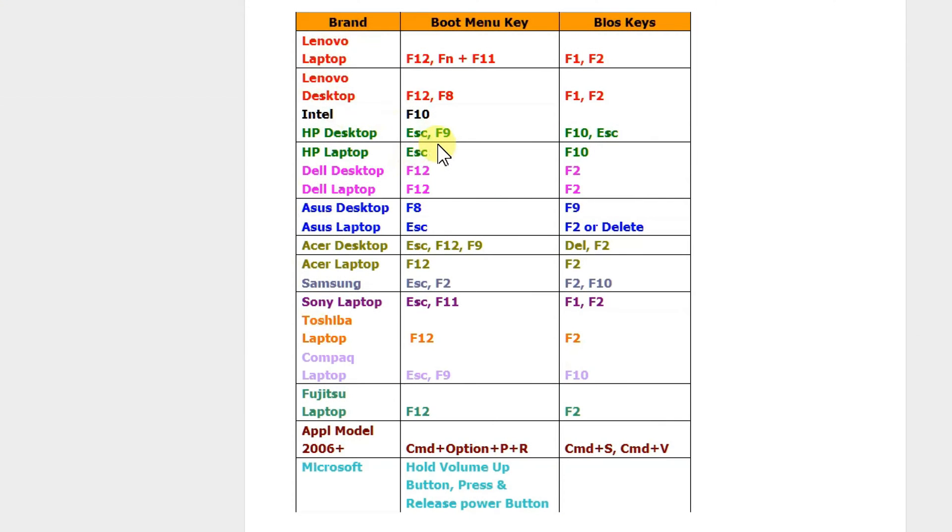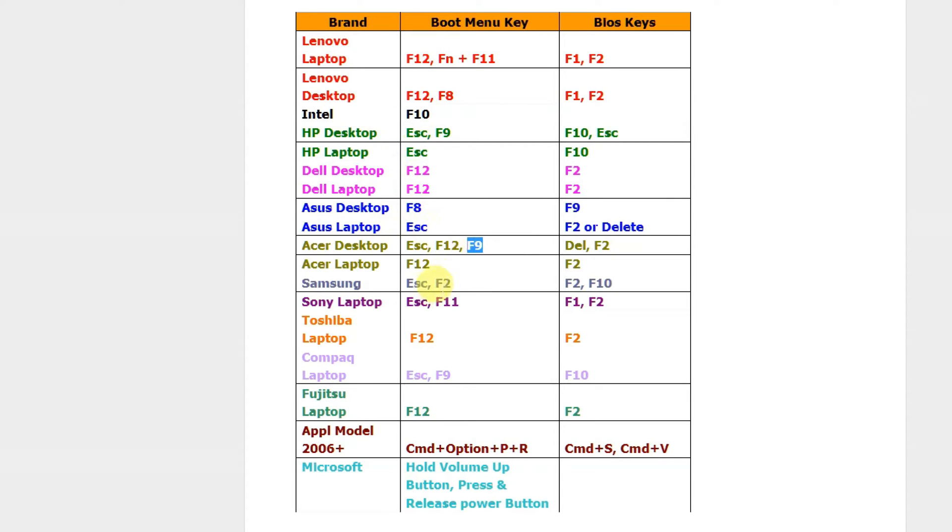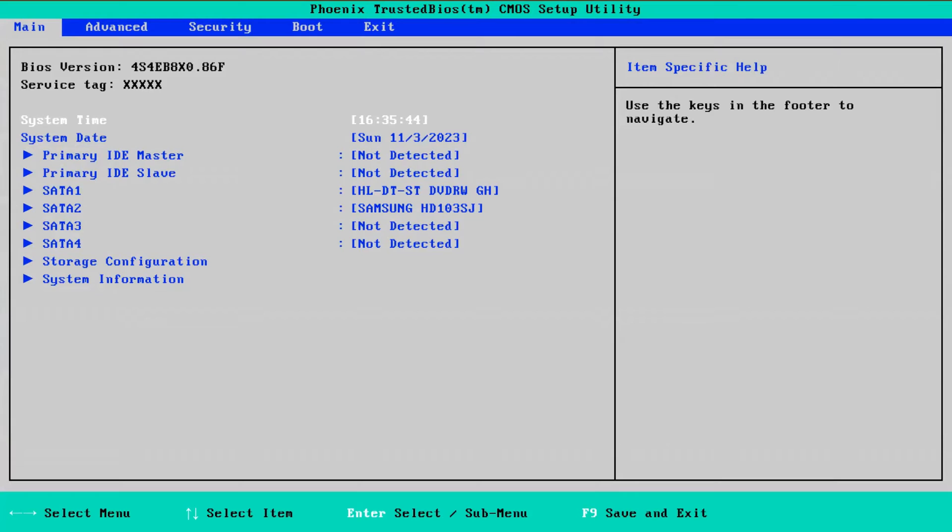When your computer starts it will display a key you need to press to start a BIOS. It's usually F12, Escape, F9, F2. Depends on the system. You see it on screen and click on it several times until you get to BIOS. The BIOS looks differently dependent on the brand.